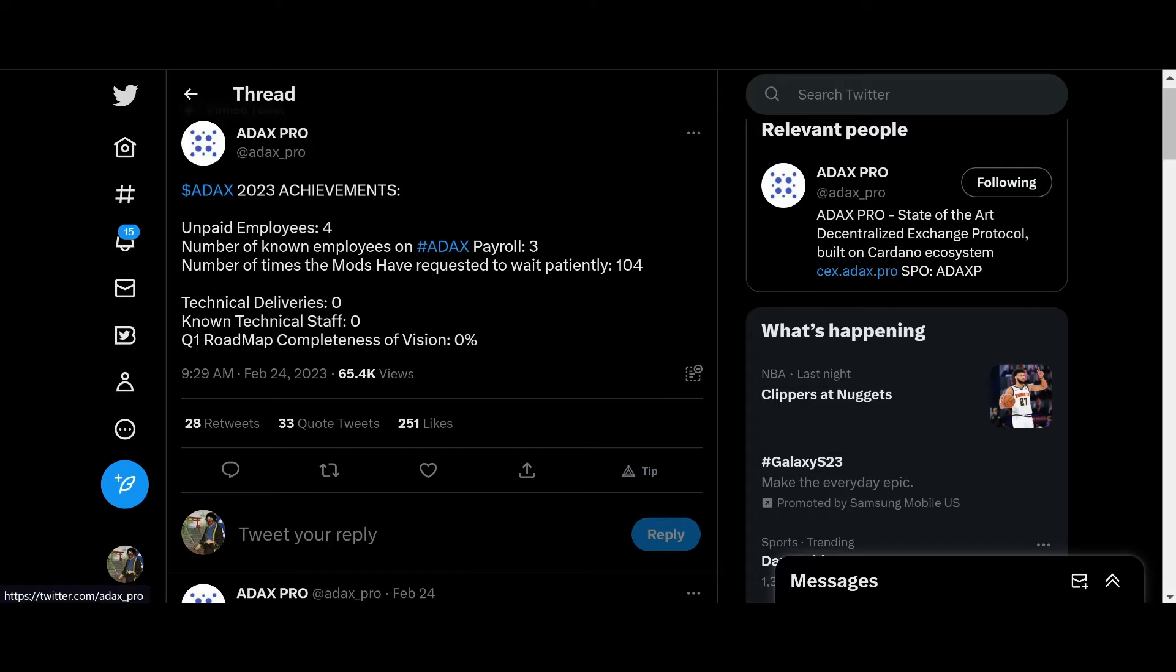But, apparently, you know, the unpaid intern hacked into their Twitter and started posting T. So, here's what they posted. 8X 2023 achievements. Unpaid employees. Four. Number of known employees on 8X payroll. Three. Number of times mods have requested to wait patiently. 104. Technical difficulties. Zero. Known technical staff. Zero. Q1 roadmap completeness of vision. Zero.